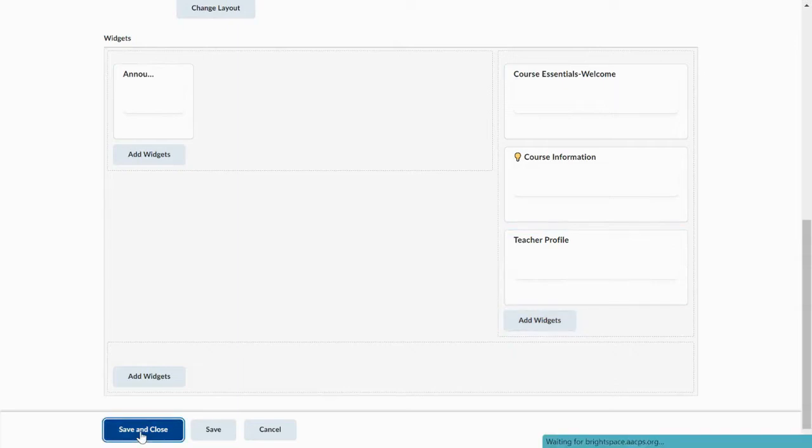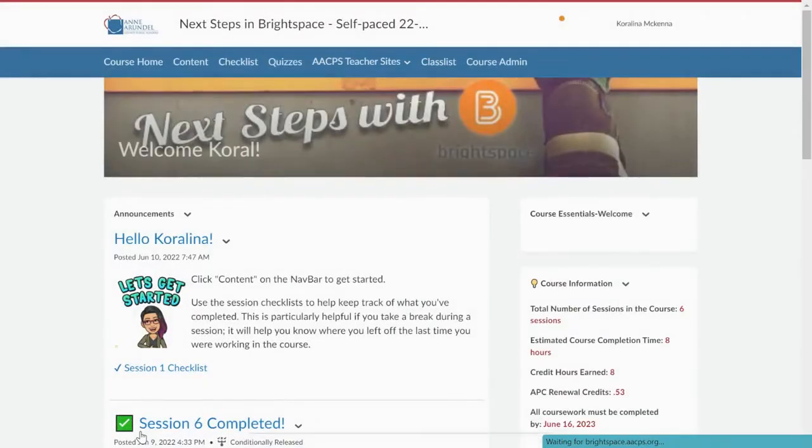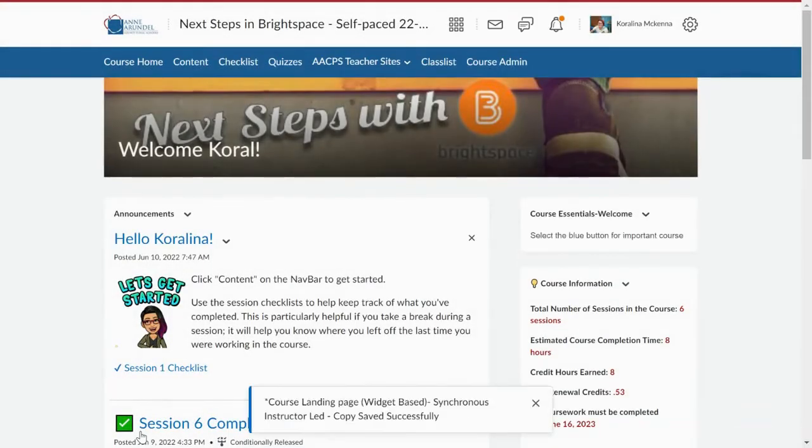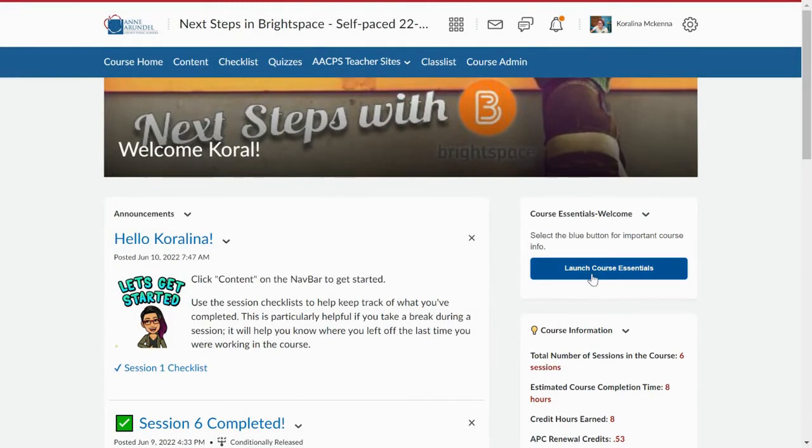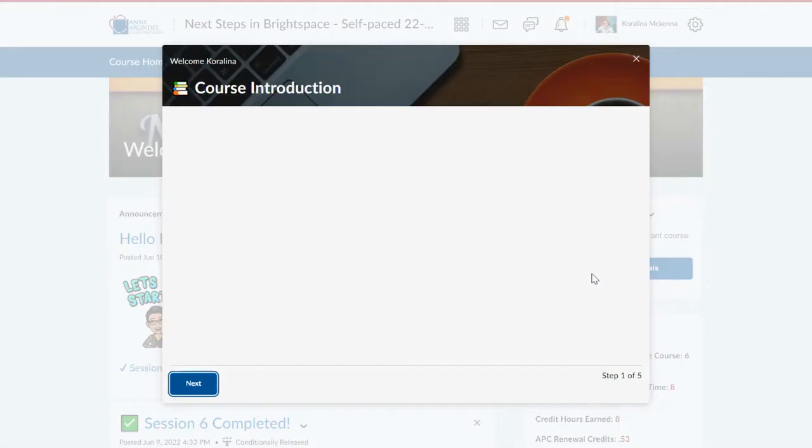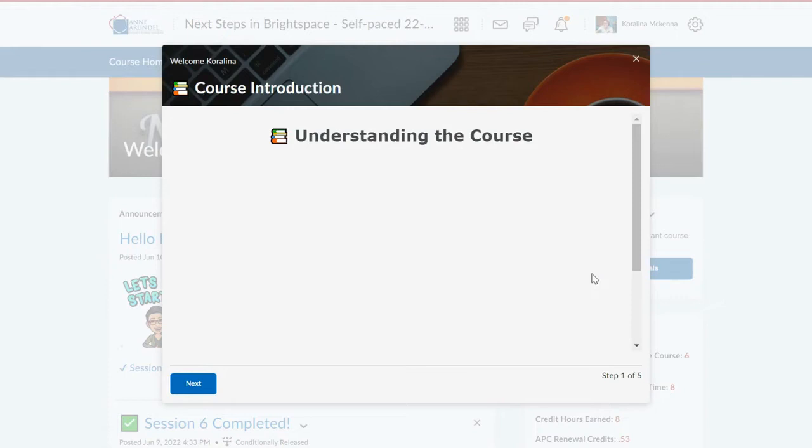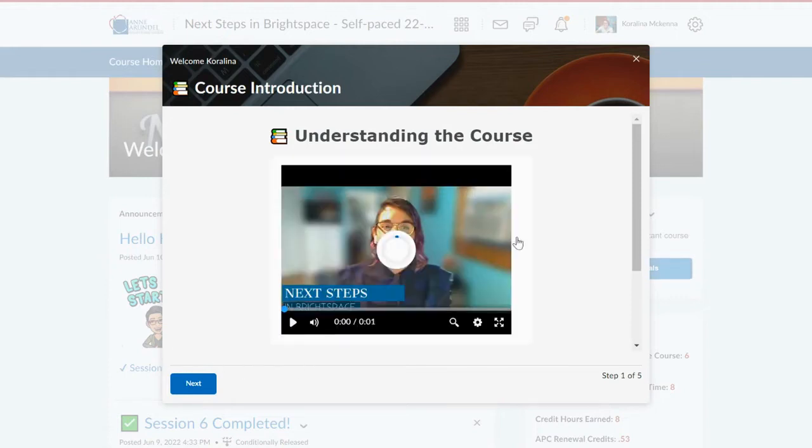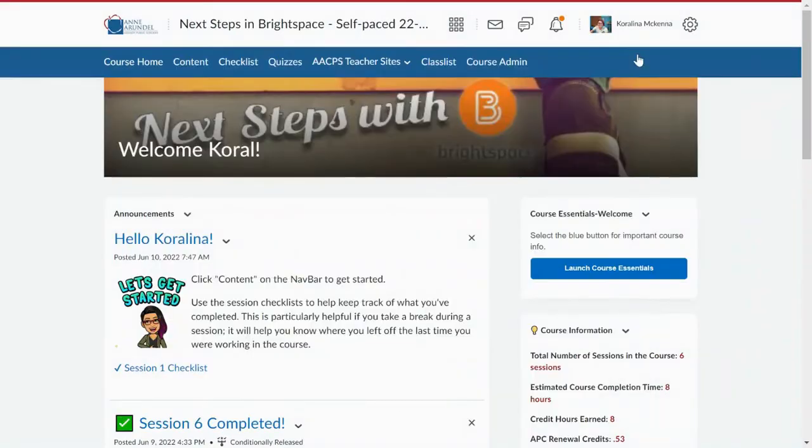That has put the welcome widget on the home page so it will never go away. I can still get to it by clicking this blue button that says Launch Course Essentials. And there it is. So how do you get information to actually pop up in your welcome widget? Let's take a look at that next.